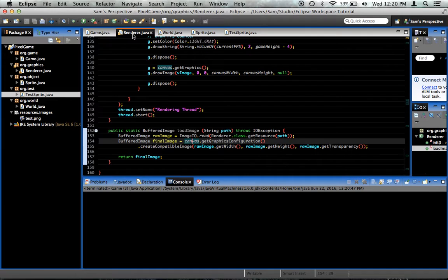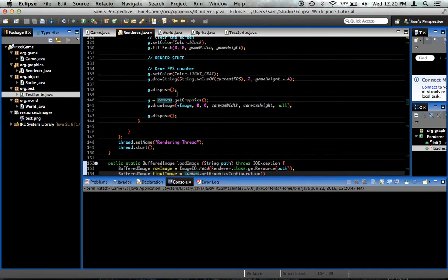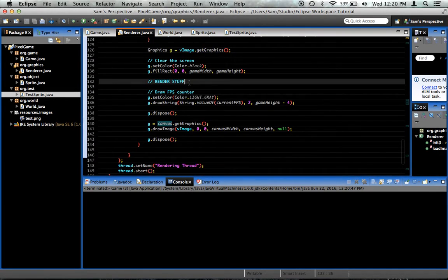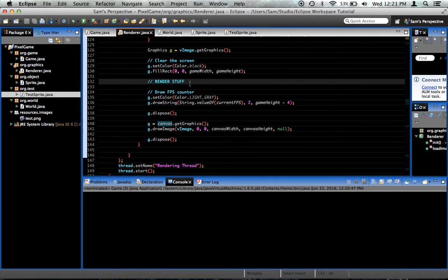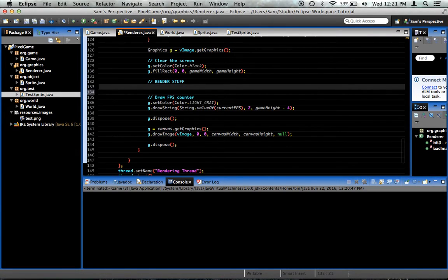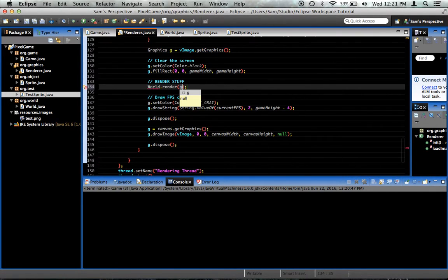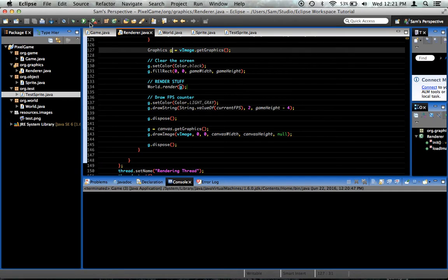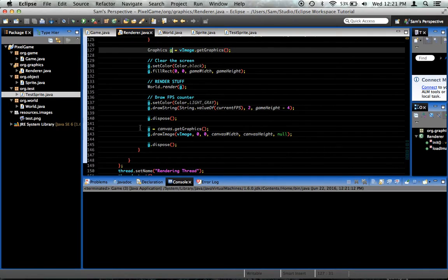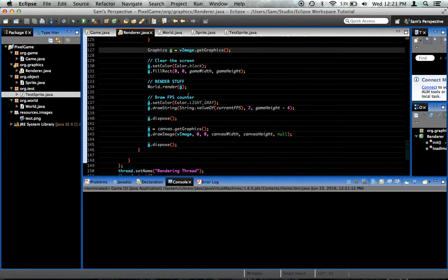Go into your renderer class. Right here where we said render stuff. As you can see, we never actually render anything. So, that's why nothing's happening. What we want to say there is world.render, and pass it g, which is our graphics object. Now, we still fail. And I think I know why. Okay, no I don't.